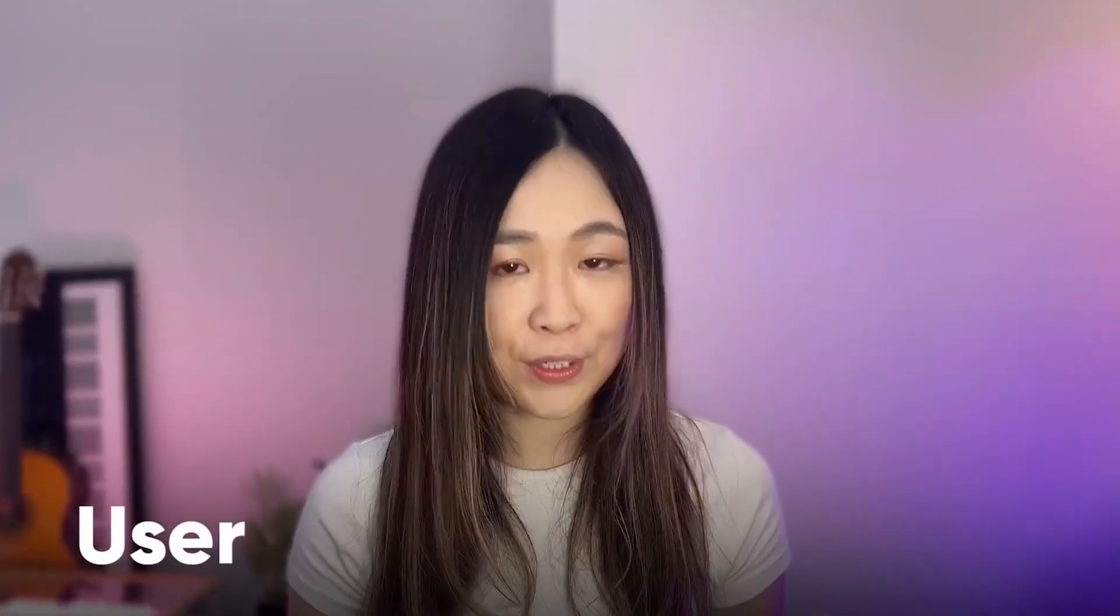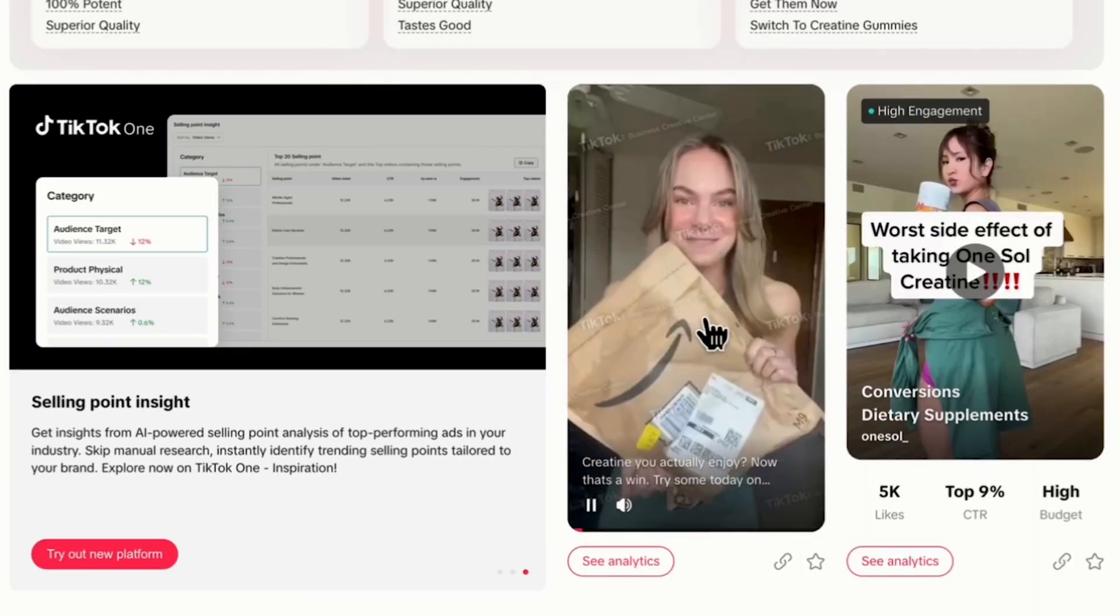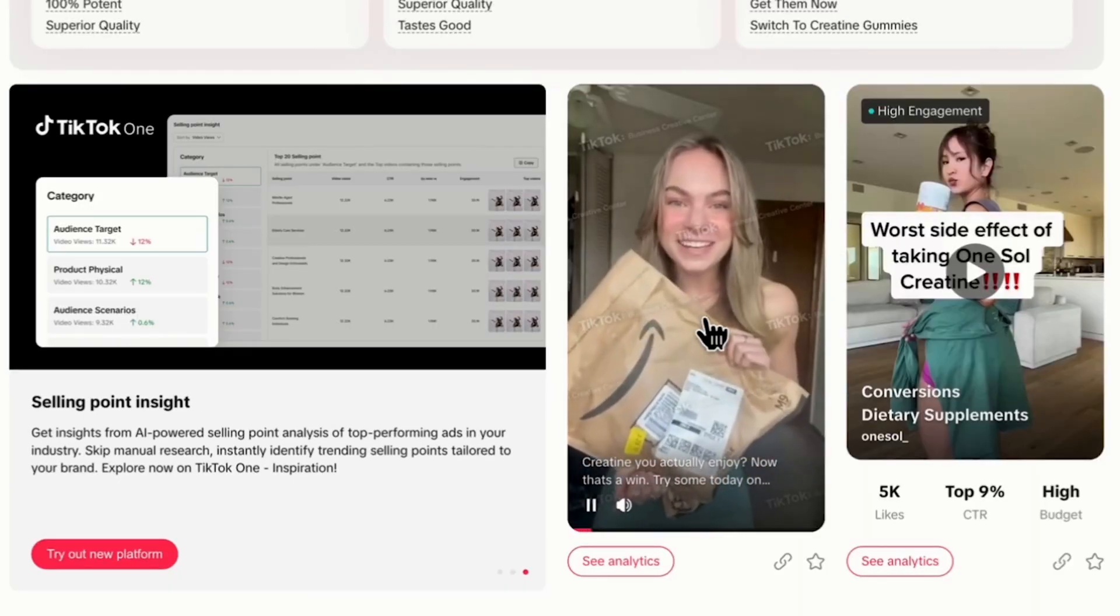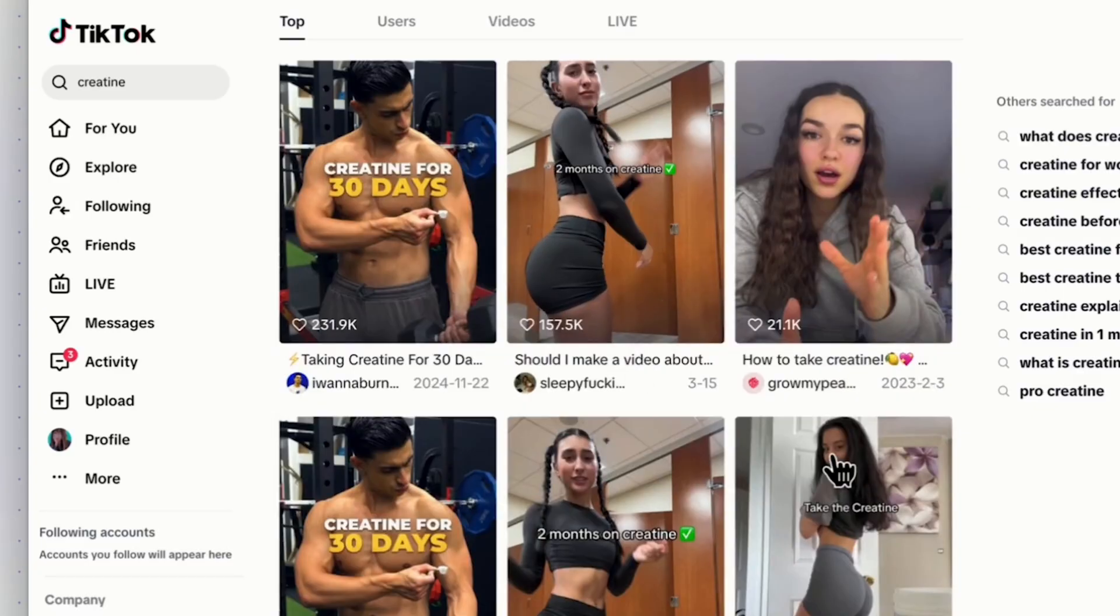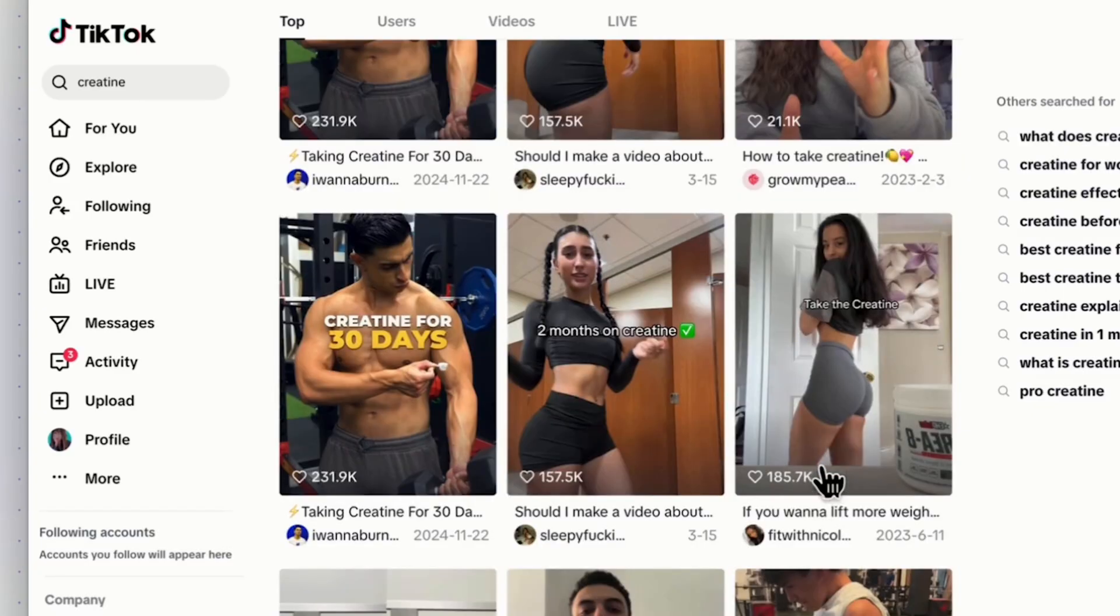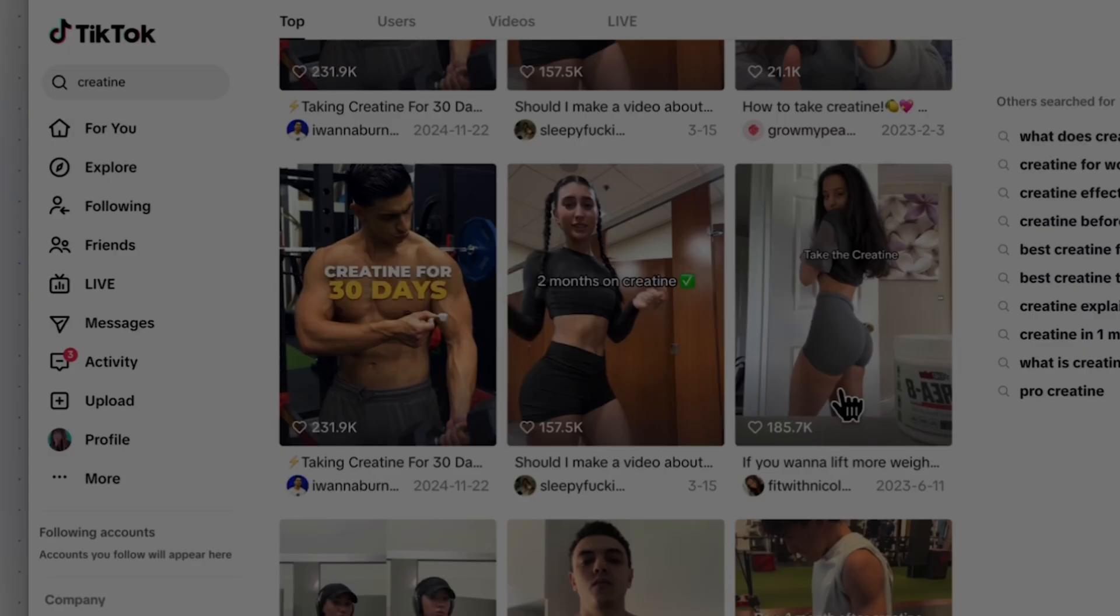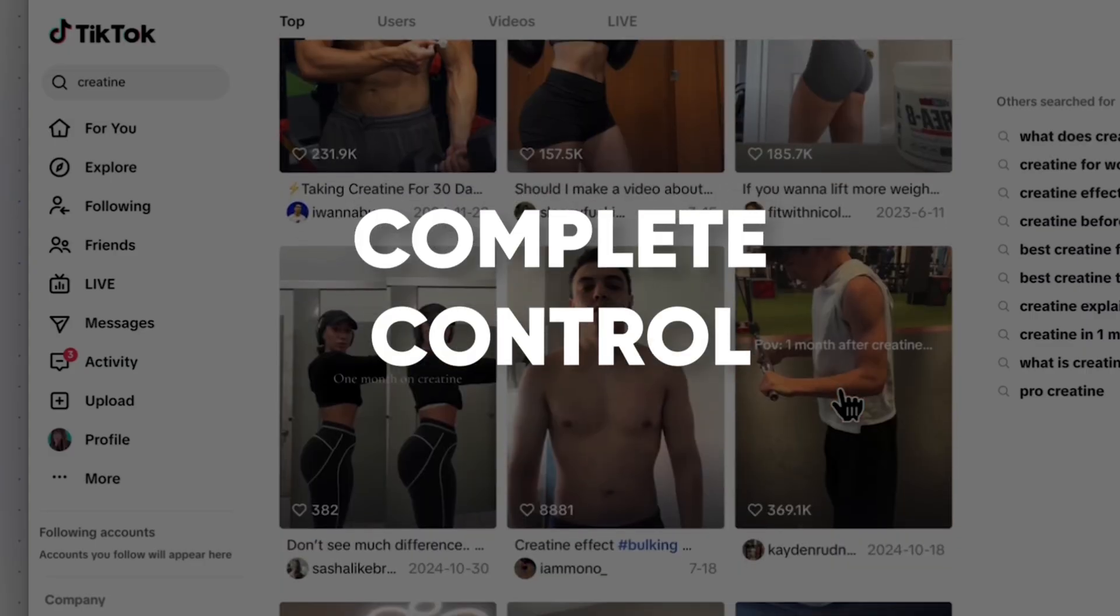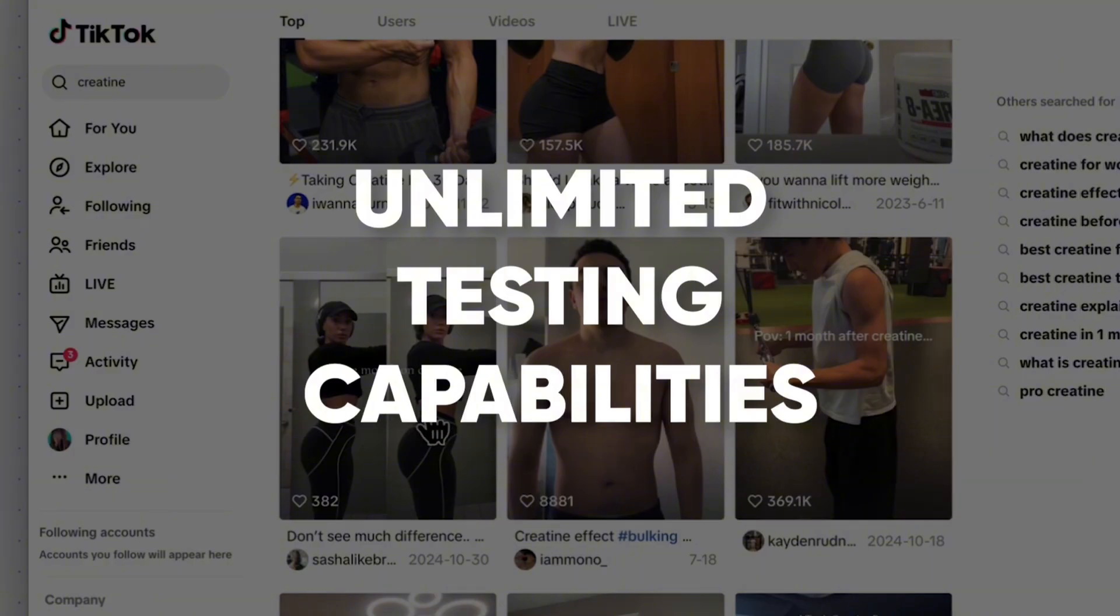UGC stands for user-generated content. UGC ads work because they feel conversational, unlike polished brand content. AI maintains that casual feel while giving you complete control and unlimited testing capabilities. Before we jump into creating, here is something most people get wrong: they skip the research phase and wonder why their ads don't convert. The difference between an ad that converts and one that doesn't often comes down to understanding what's already working in your niche.